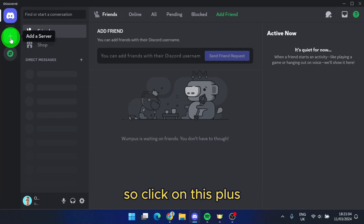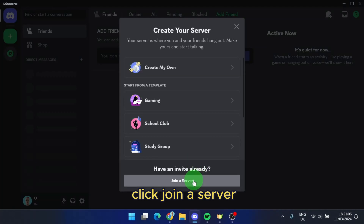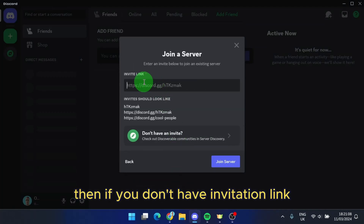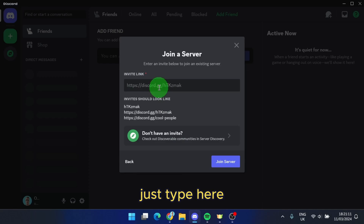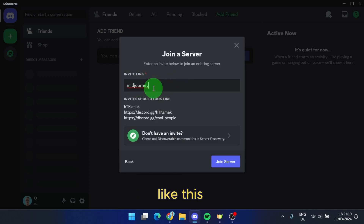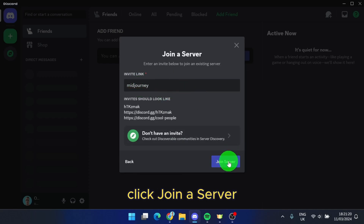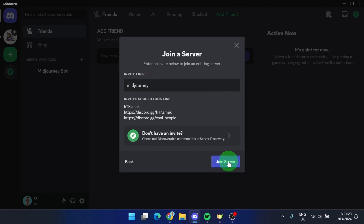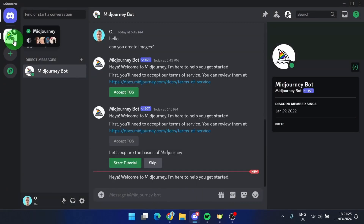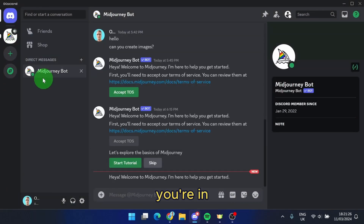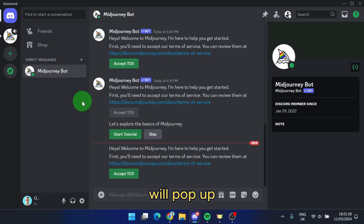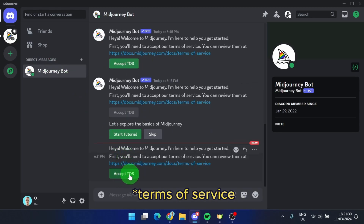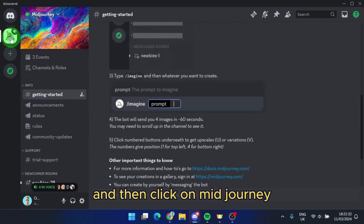Click on this plus, click join a server. Then if you don't have an invitation link, it doesn't matter — just type here MidJourney, like this, click join server, and here we go, you're in. This MidJourney bot will pop up, you need to just accept this, and then click on MidJourney.